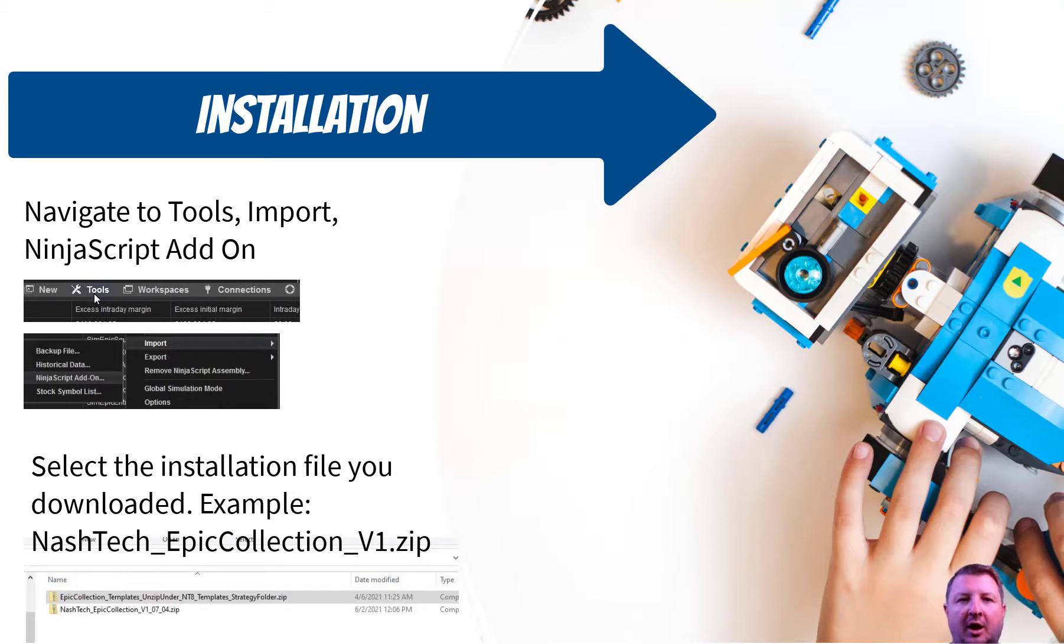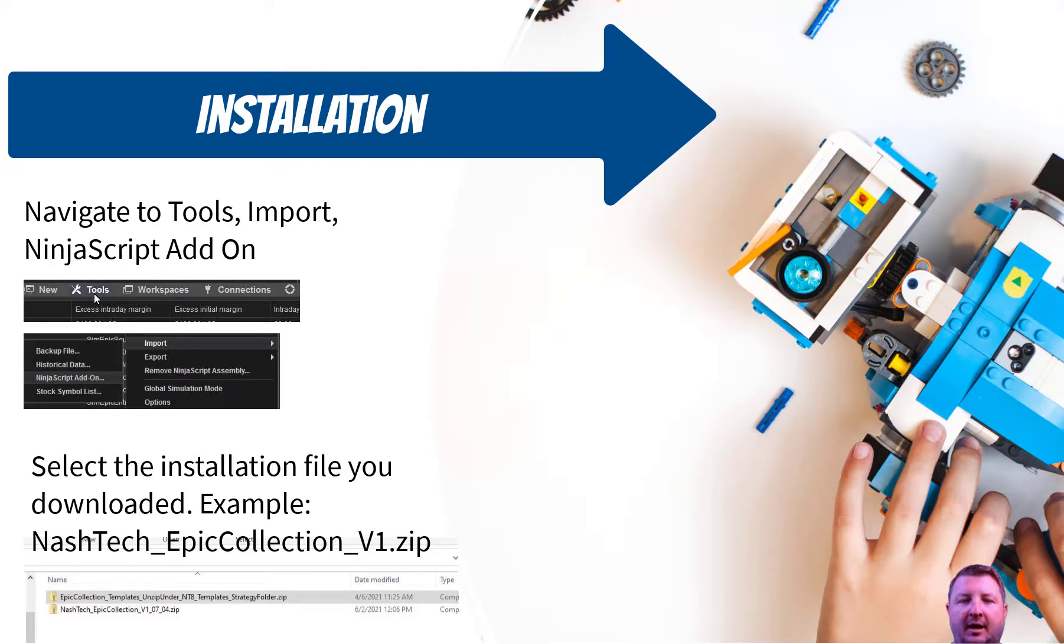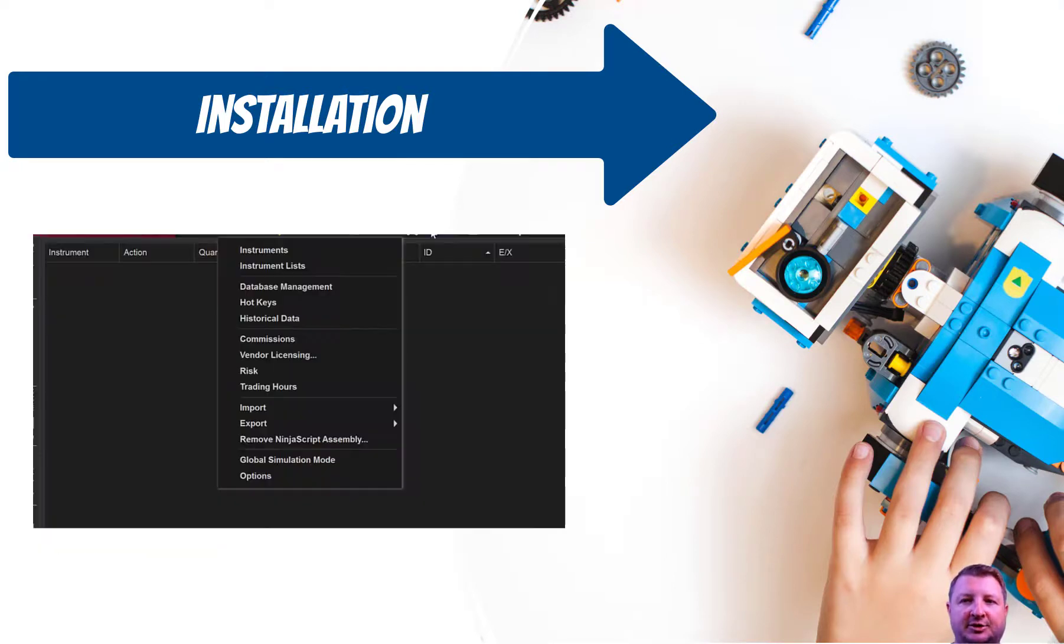You're going to go to Tools, Import, and choose NinjaScript Add-on.